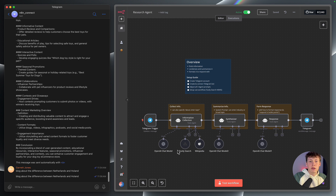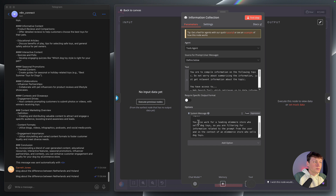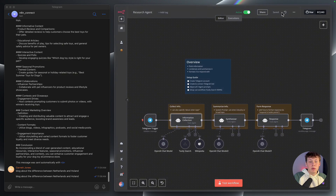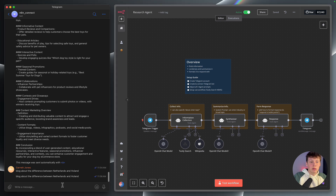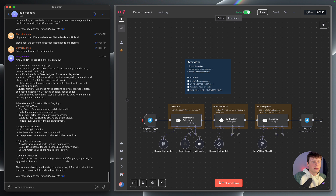For the purpose of this video, I've told it to act as if it is researching for an e-commerce store that sells dog toys. So a little bit random, but that is the context that it is actually doing research with and finding information on. So I could say something like, find product trends for my industry. You can see it's gone out and found dog toy trends and information specifically for 2025.